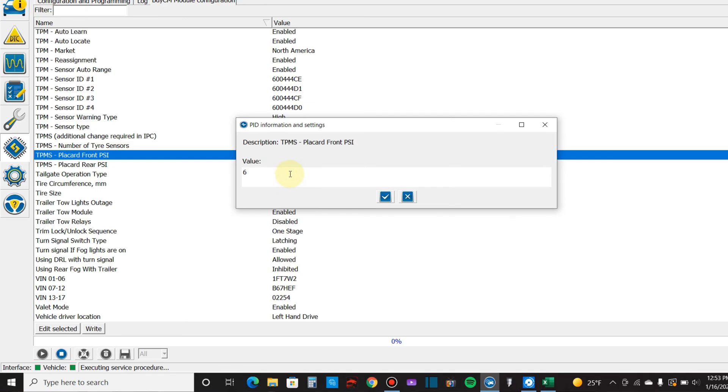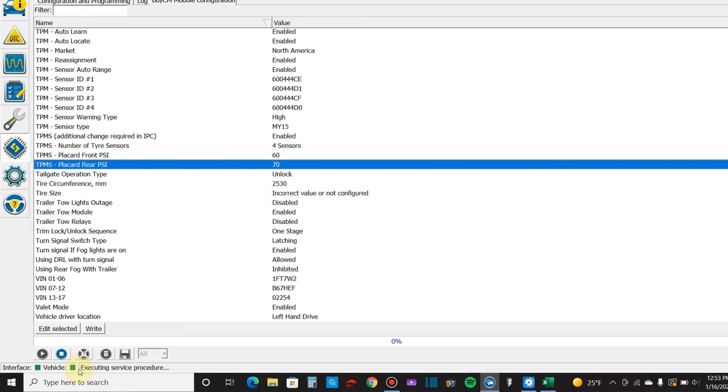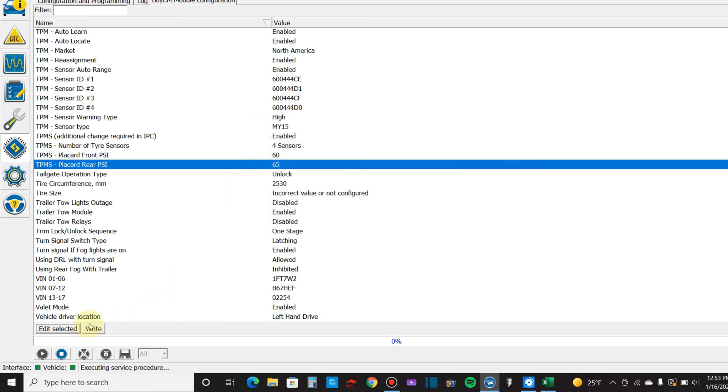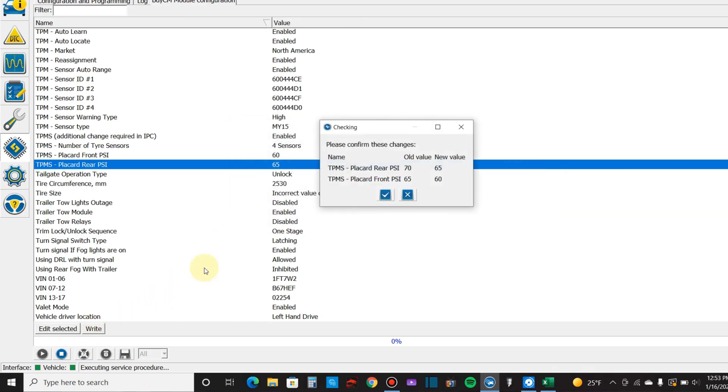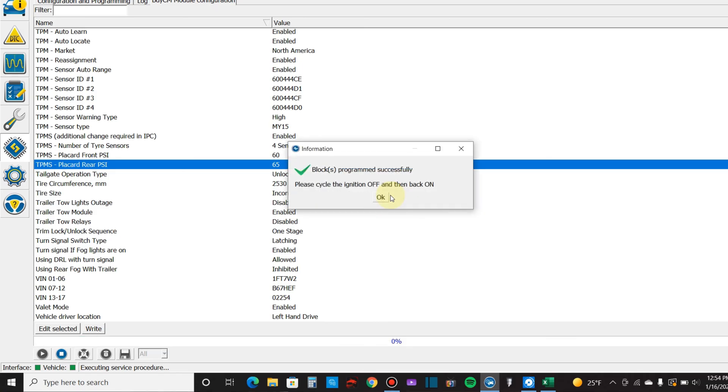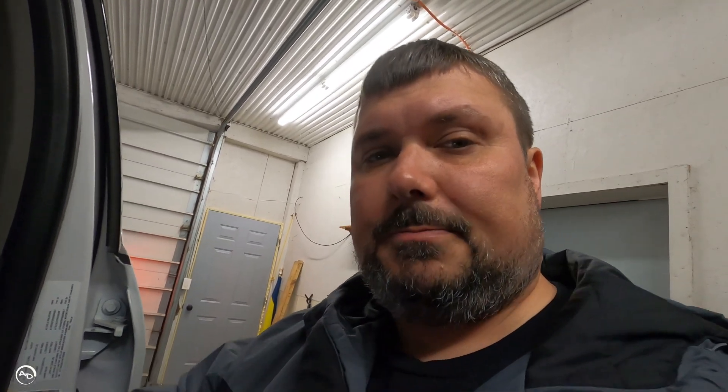Nope, I'm going to drop it to where I wanted it, 55 and 60, just because I want to. There. Now we'll cycle the ignition again. Click okay. Still getting the low alarm, but as soon as I fill these up above those thresholds should be good, and I'll check back in with you then.